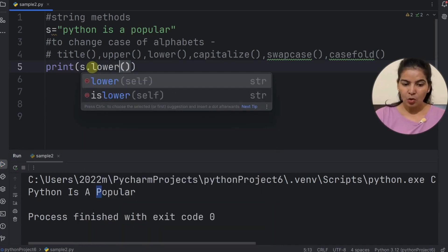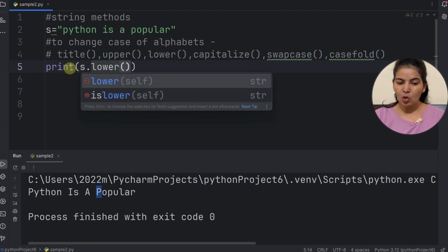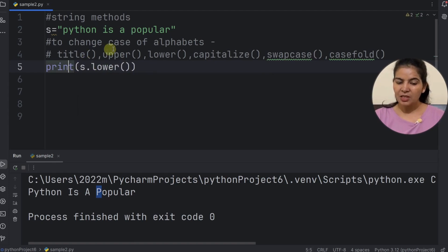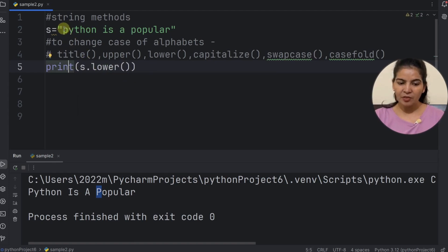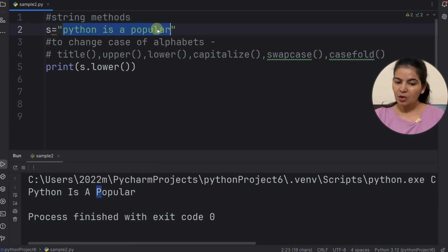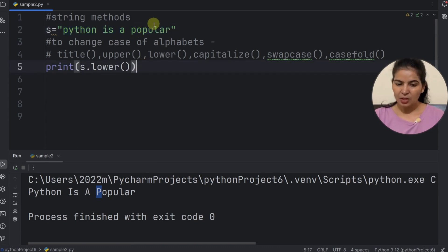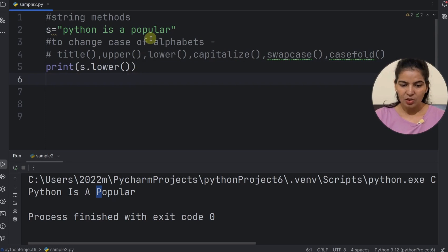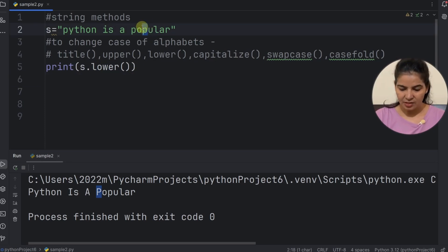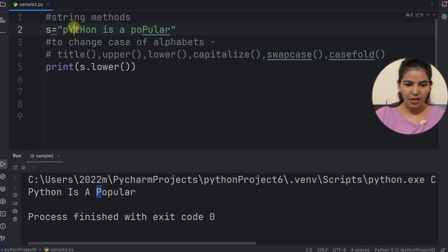Now we have the lower method. The lower method converts all alphabets to lowercase. Let's make some alphabets capital first to demonstrate the conversion.